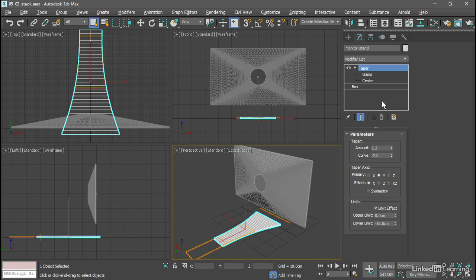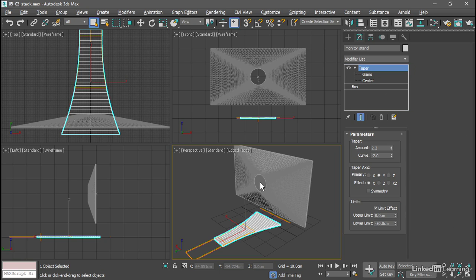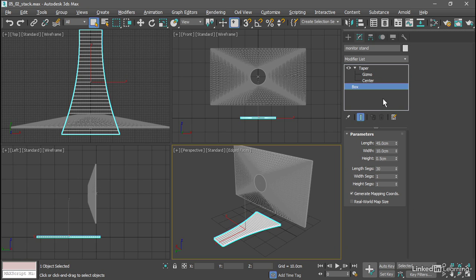Let's add a bend above that taper and bend the monitor stand up so it reaches the monitor screen. When we add a modifier it is placed directly above the currently selected position in the stack. We can move modifiers around if we want to, but by default they'll be created above the current level. If I select the box base object, then when I add a modifier it will be added above the box but below the taper.